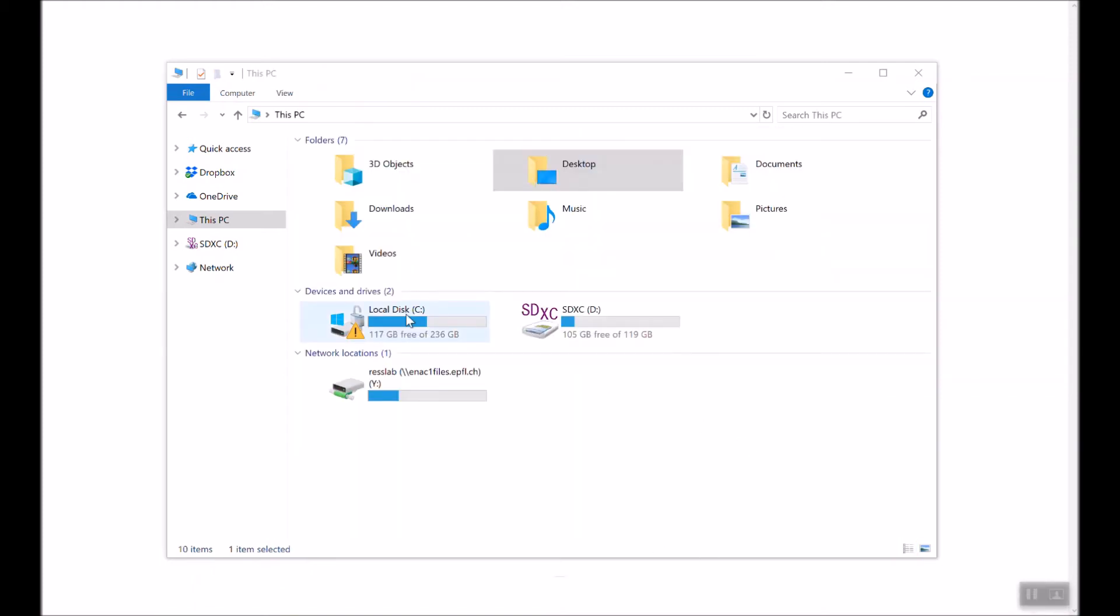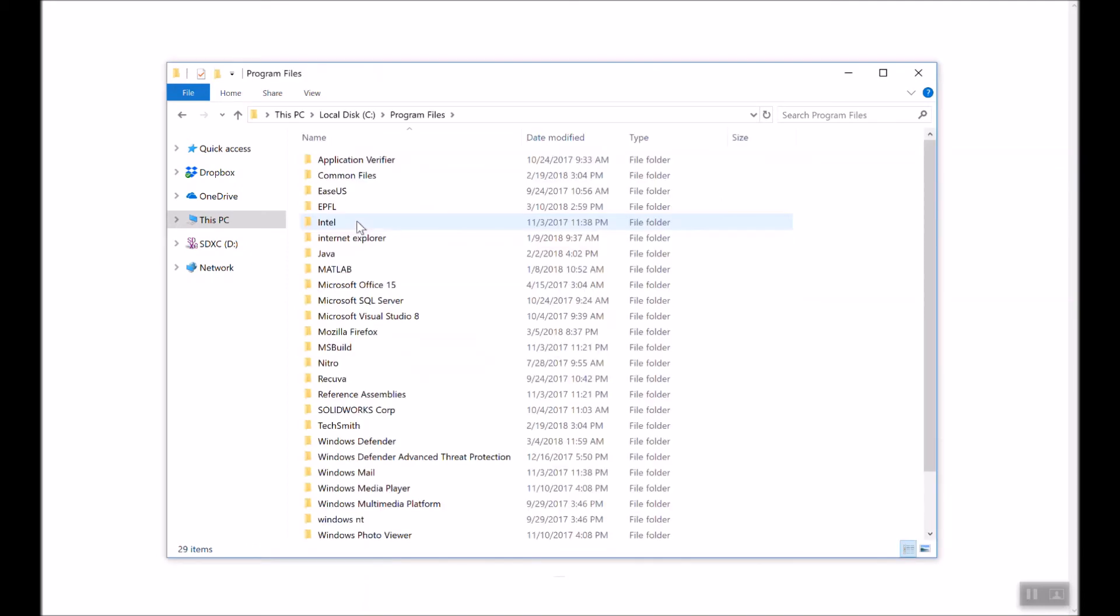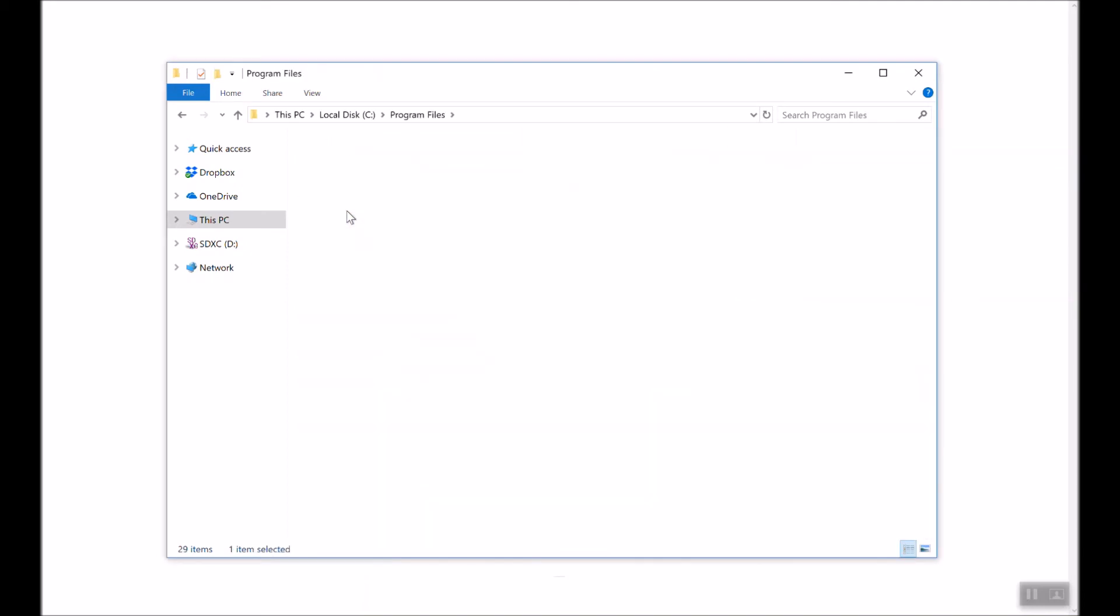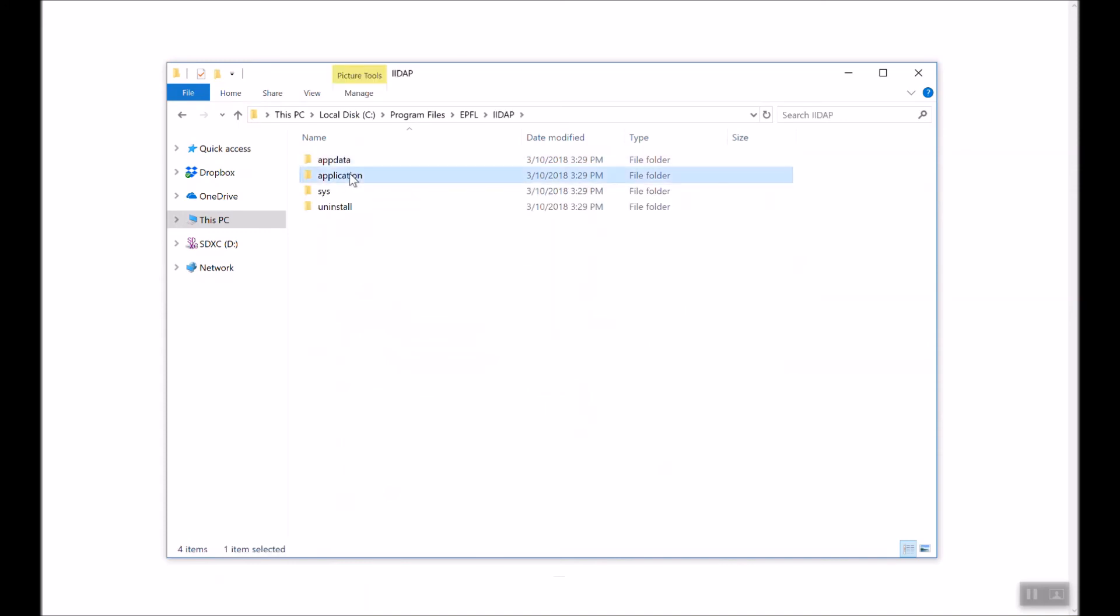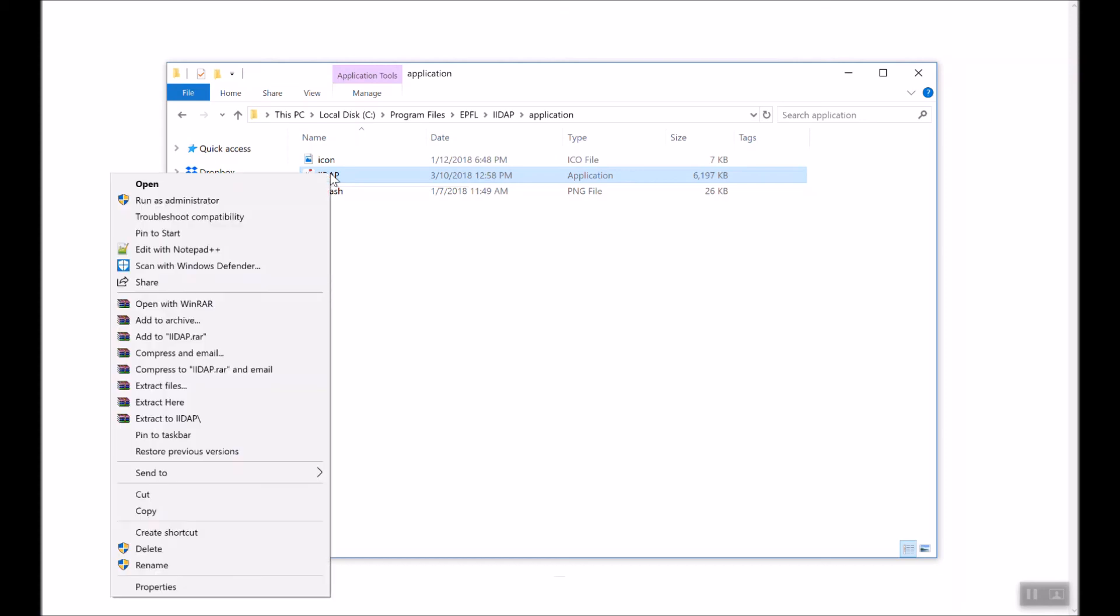If you go to the installation folder under C Program Files, EPFL, IIDAP application, you will find the executable file IIDAP. You can use this file right away to run IIDAP, and at the same time you can add a shortcut to your computer for easy access.